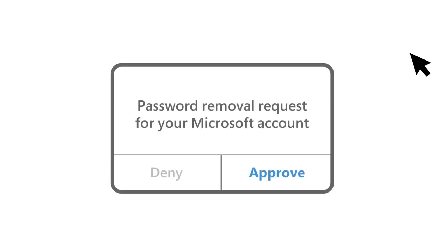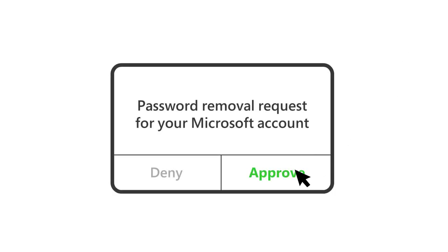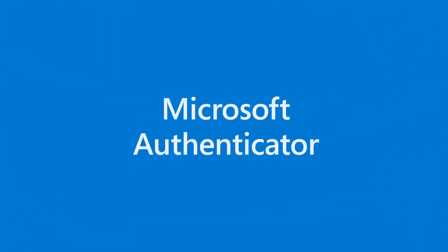Now just approve the notification sent from the Microsoft Authenticator app. And that's click number 3. You're all set.